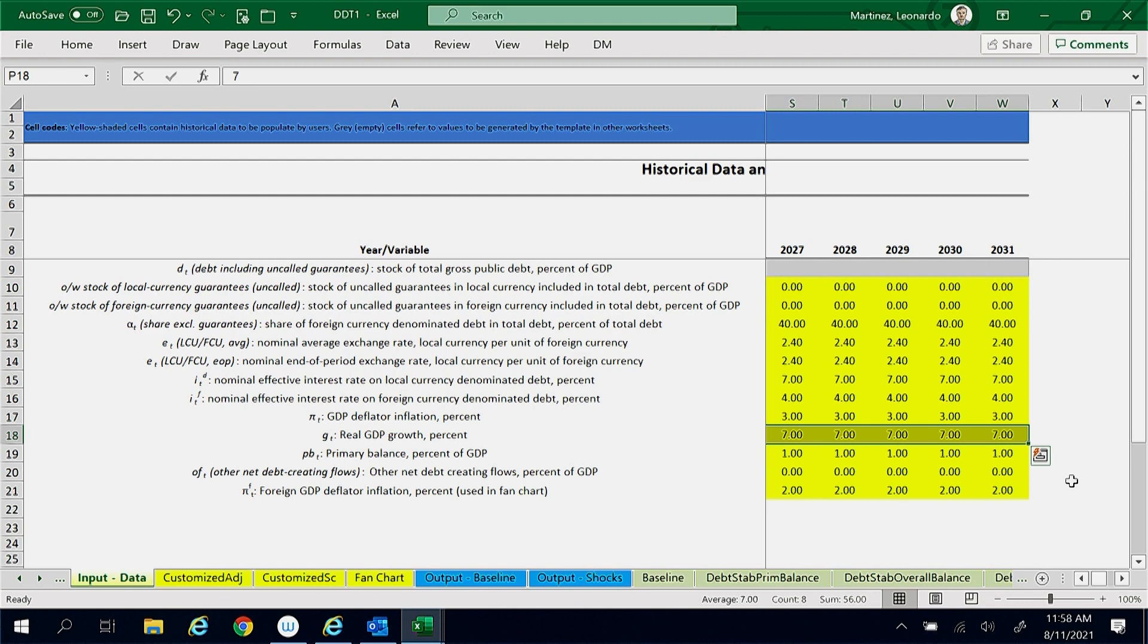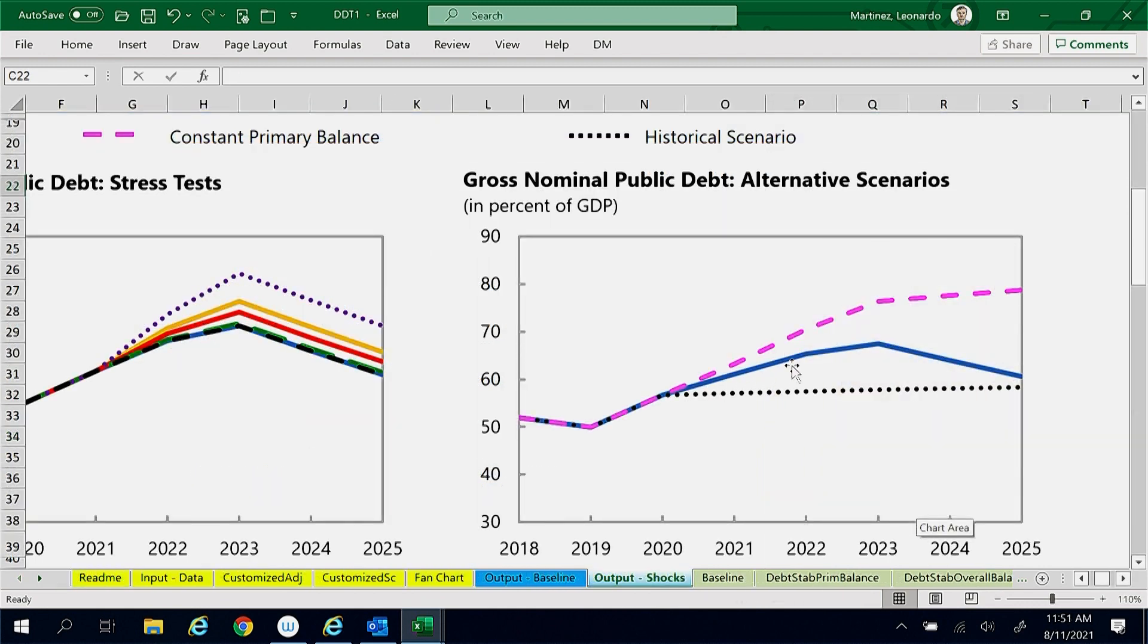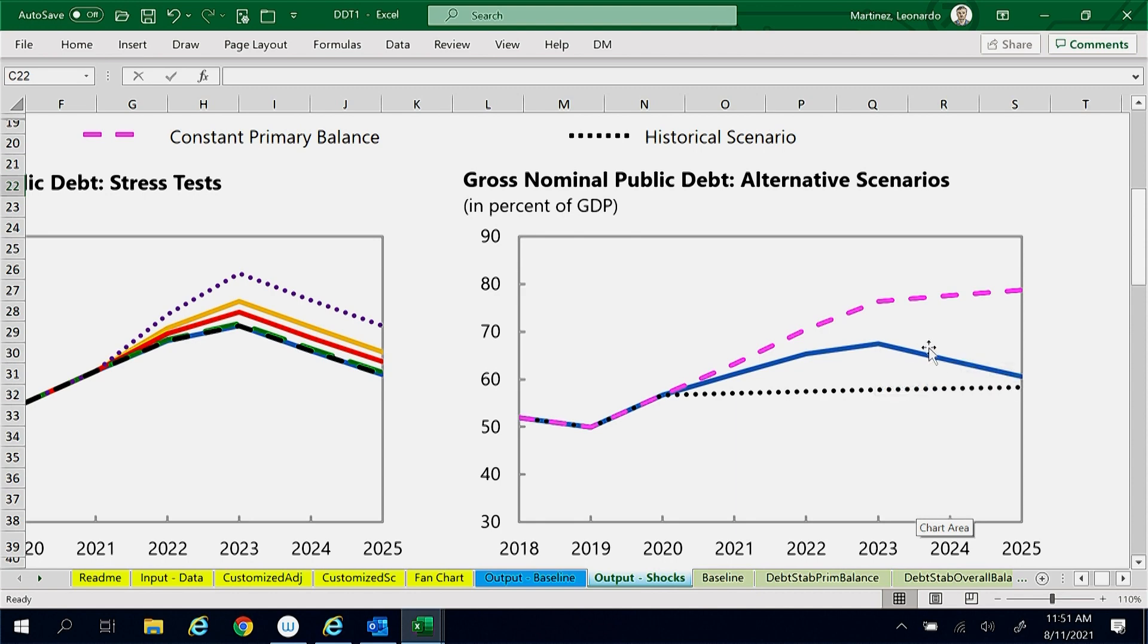This also explains why in the baseline scenario the debt ratio initially increases more rapidly than in the historical scenario, but declines after 2023.